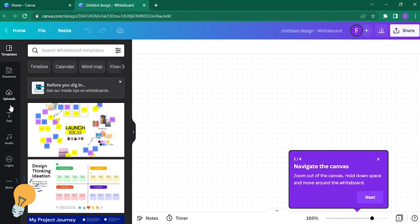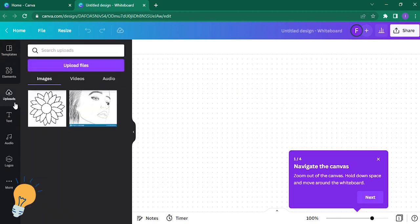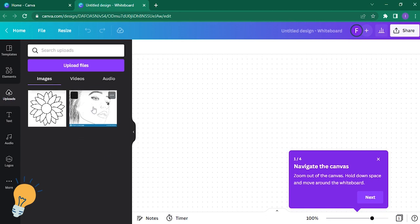There you go. So you just have to click on uploads so that a photo that you have on file can be added. For example, this one. I wanted to cut this part.